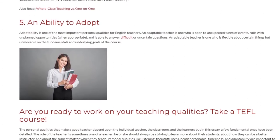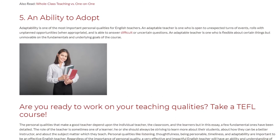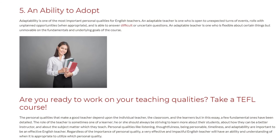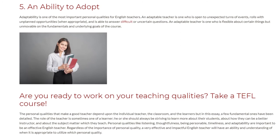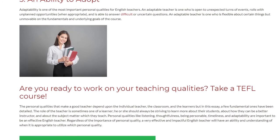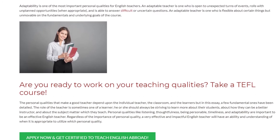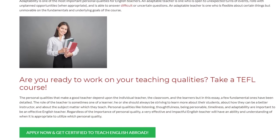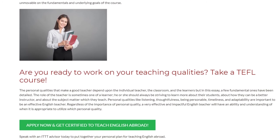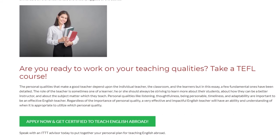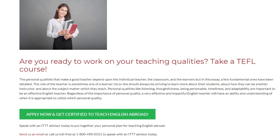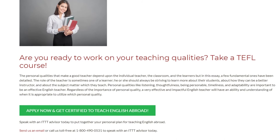Are you ready to work on your teaching qualities? Take a TEFL course. The personal qualities that make a good teacher depend upon the individual teacher, the classroom, and the learners, but in this essay a few fundamental ones have been detailed. The role of the teacher is sometimes one of a learner — he or she should always be striving to learn more about their students, about how they can be a better instructor, and about the subject matter which they teach. Personal qualities like listening, thoughtfulness, being personable, timeliness, and adaptability are important to be an effective English teacher. Regardless of the importance of personal quality, a very effective and impactful English teacher will have an ability and understanding of when it is appropriate to utilize which personal quality.